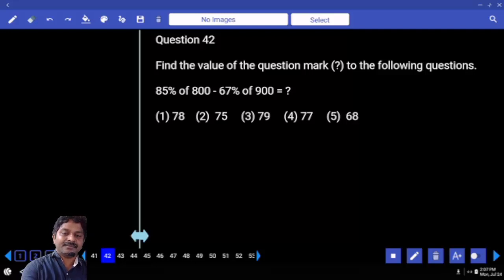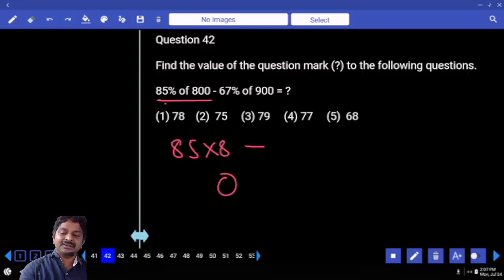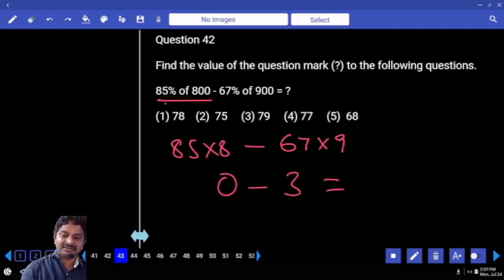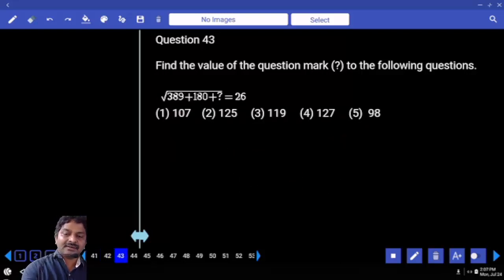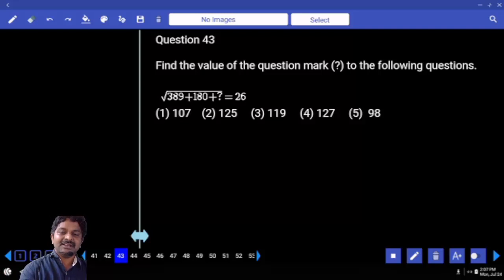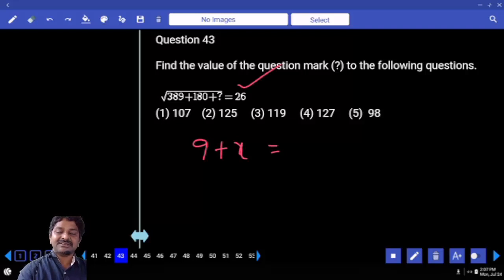With last digit: 85% means 85 into 1 percent value, which ends with 67% — in the sense 67 into 1 percent value, the answer ends with. Next. Here also, I hope you can go with last digit verification: squaring on both sides, left side number ending with 9 plus X, we have right hand side 26 square.